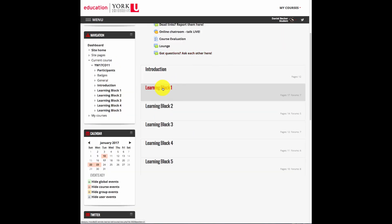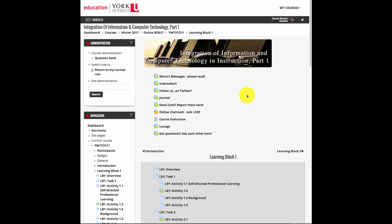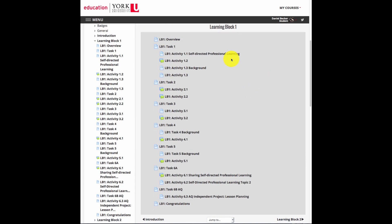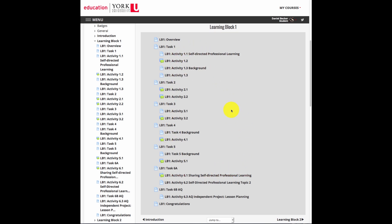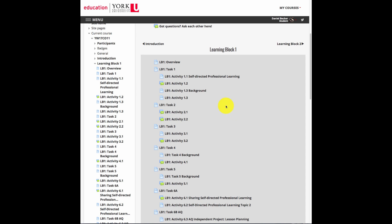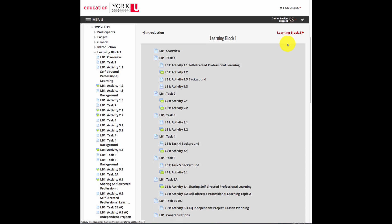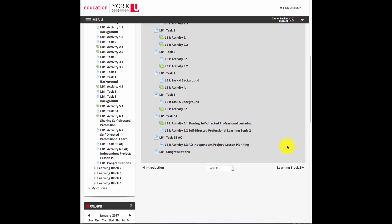Let's look at learning block number one. In order to go to learning block number two, once you have accessed the content on learning block number one, you can either use the links on the left hand side here, or you can use these links at the top and bottom of the learning block. Additionally, you can also use the jump to menu.